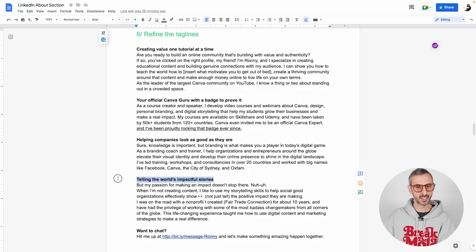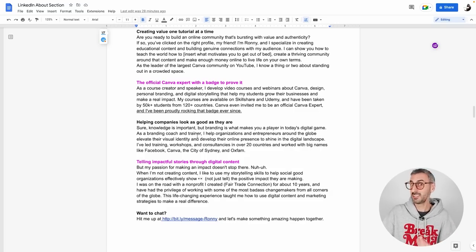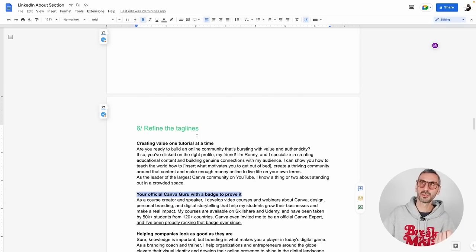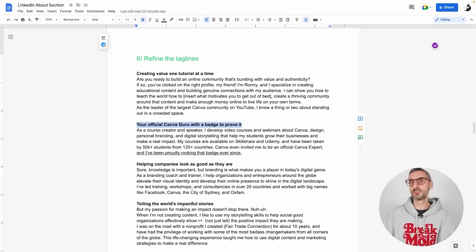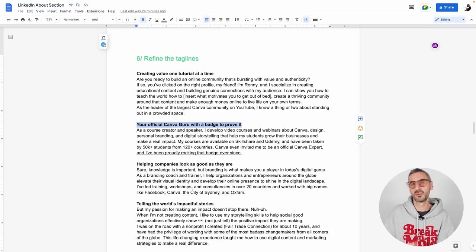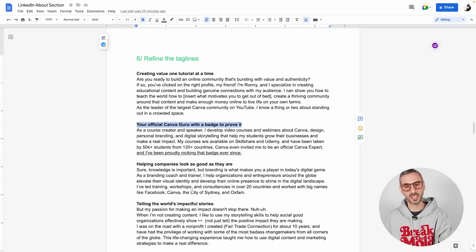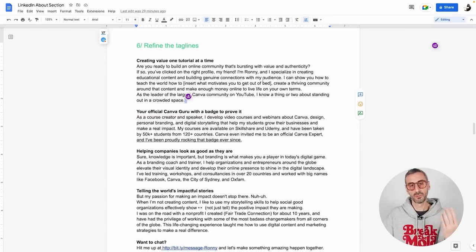I went for 'Telling the world's impactful stories' - this shows the power of ChatGPT to understand tone and meaning. For my second paragraph, the original was 'The official Canva expert with a badge to prove it.' I like 'with a badge to prove it' but I'm not the only Canva expert - there are 40 others. One keyword I use is 'guru,' so I changed it to 'Your official Canva guru with a badge to prove it' - it's quirky, it's sassy, refers to being a verified expert without really saying it.